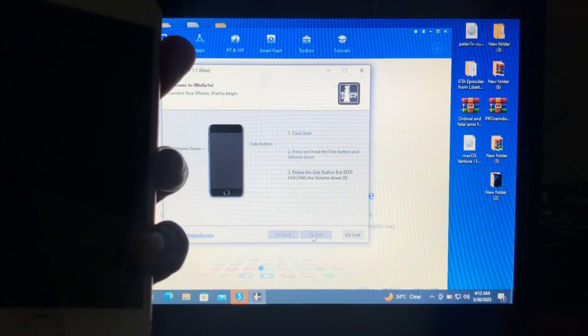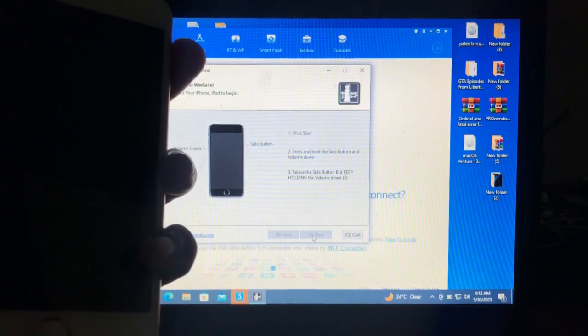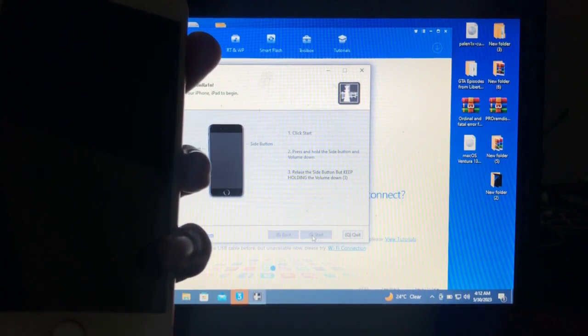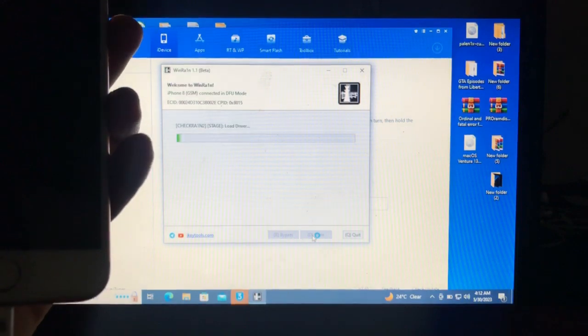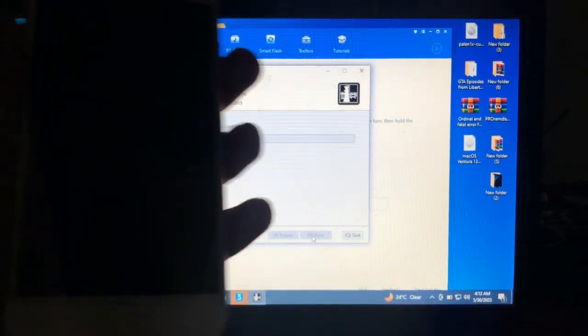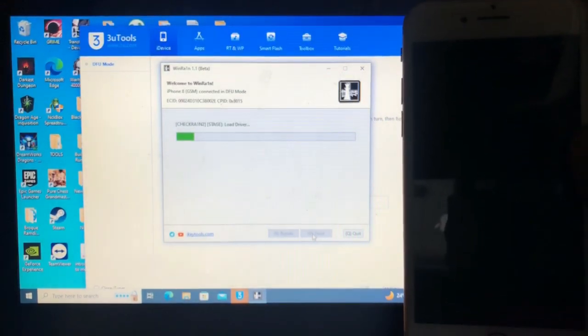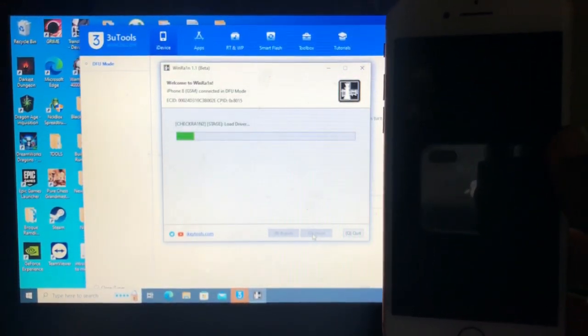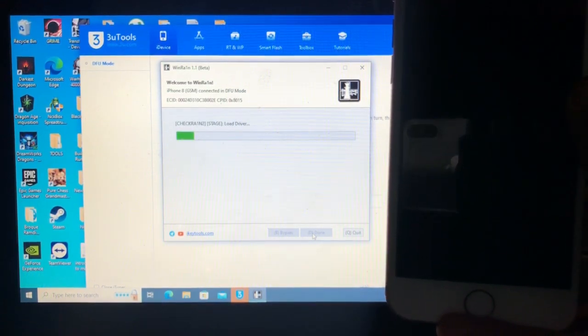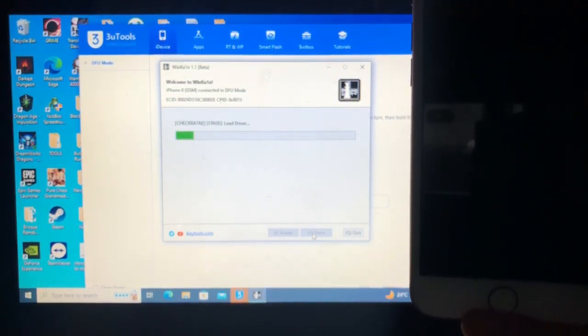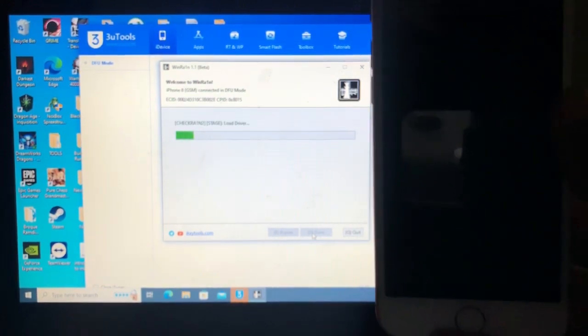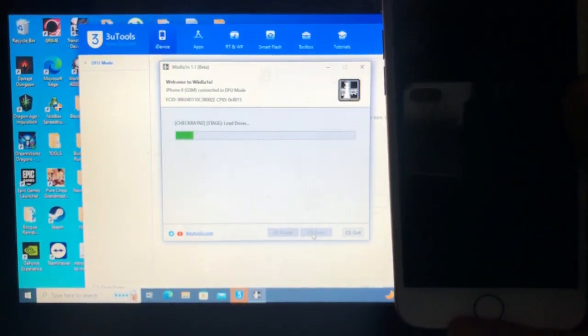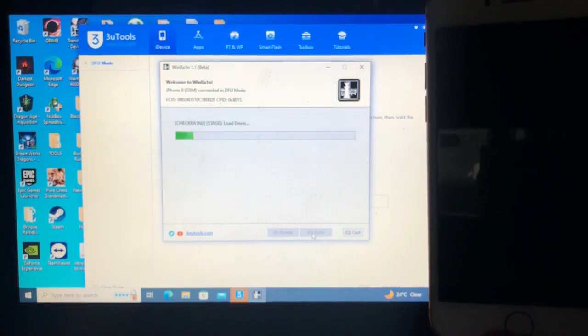Okay, so now our device is into DFU and you see it's being jailbroken. So let's wait. As I said, this is iOS 16.5. Let's wait.